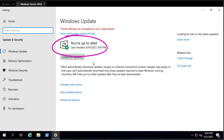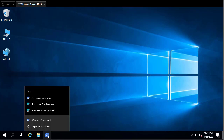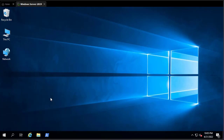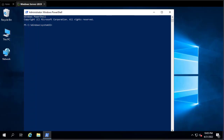Go to your search bar and type 'update' and go to your Windows Update settings. Here you can see that the system is up to date. In order to install Docker Compose, I have to open a PowerShell with admin privileges, so just run PowerShell as administrator.